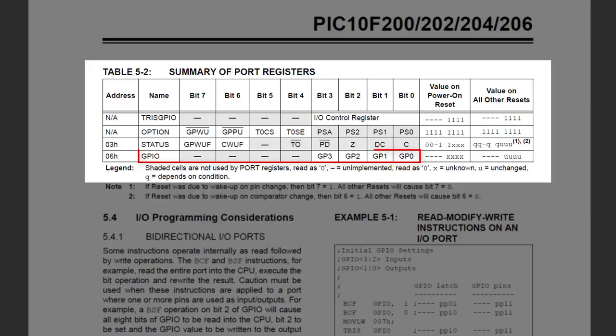The GPIO register gives you direct access to the I/O pins. If a pin is configured as an output, that pin will be driven high if the corresponding bit in GPIO is set to 1. Clearing a GPIO bit to 0 will drive the corresponding pin low. So, for example, if GP1 has been configured as an output pin, setting the GP1 bit to 1 will drive the GP1 pin high.